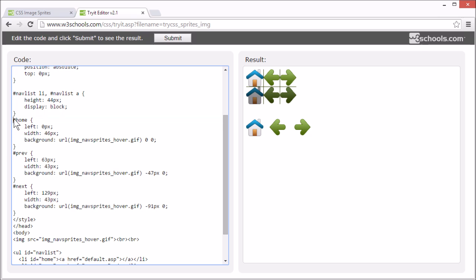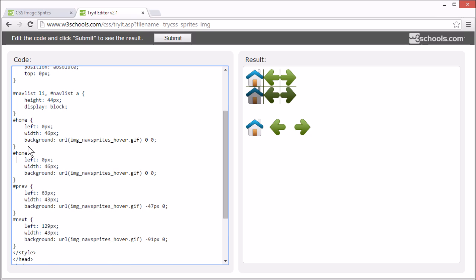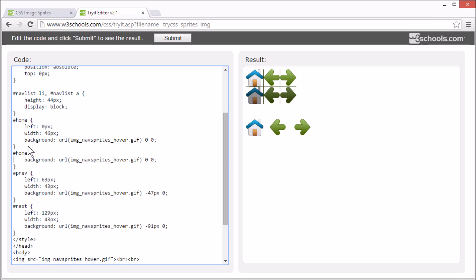I'm just going to copy this. And we can remove left and width because we want that to be the same. I'll add a hover effect for the link and for all three images.